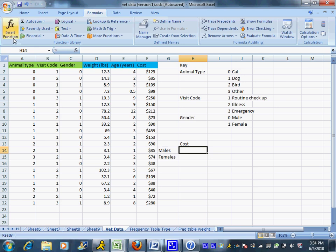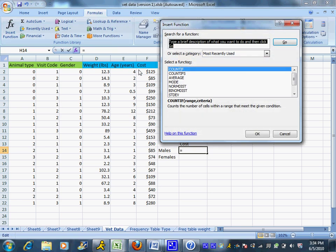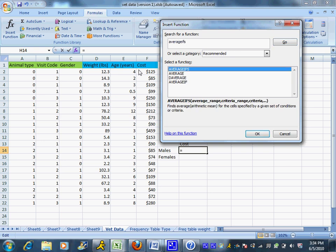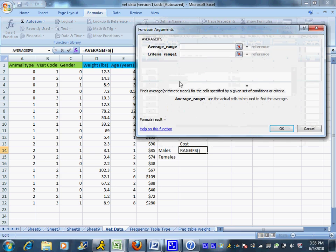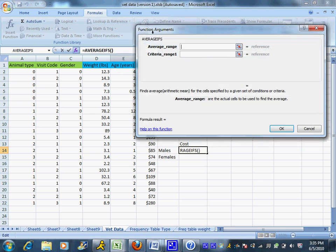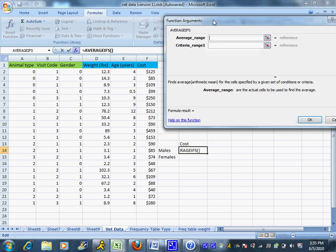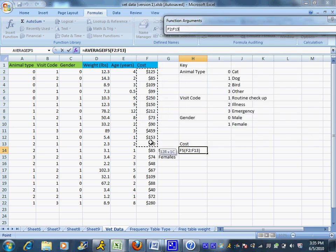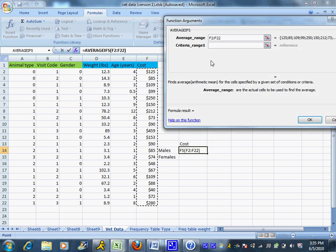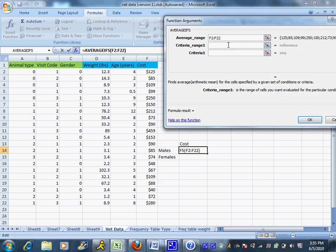I'm going to insert a function. In the Formulas tab, I'll use Insert Function and look for a function called AVERAGEIFS. We do want that S on the end because we're actually going to pick two categories. The average range is where I choose what I want it to average—in this case, cost. I'm going to highlight the cost column, but notice I did not highlight the label. I just want to deal with the numbers.